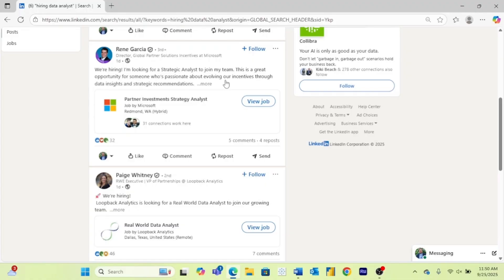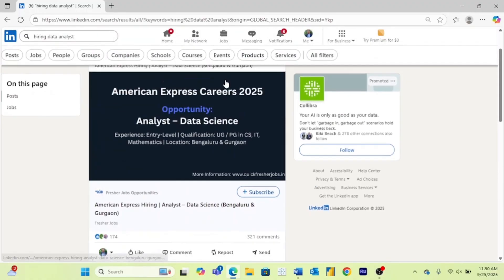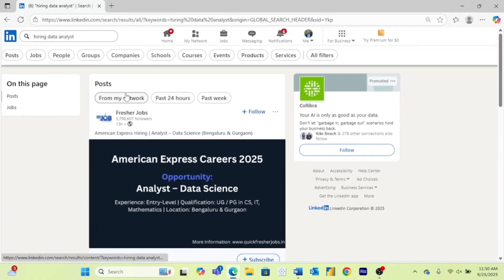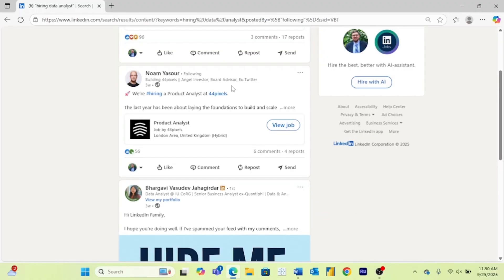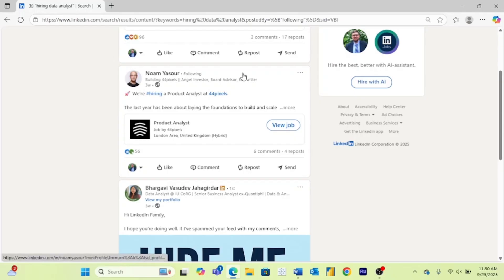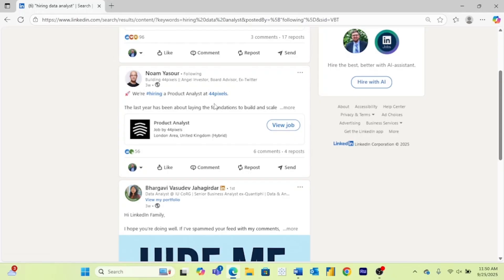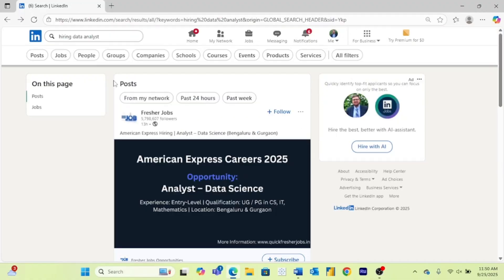But you also have a specific person here that maybe if you know them, you can reach out to them. So for example, you can come up here and click from my network. This person that I'm following is hiring for a product analyst at his company. So this would be a good way for me to message him if I was actually qualified for that job and maybe try to get a referral.